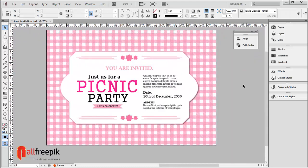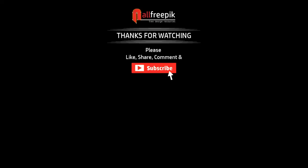Finally, your summer picnic party invitation card design is now ready. Please follow step by step — it's an easy way to create a picnic party invitation template in Adobe InDesign.